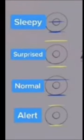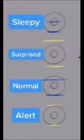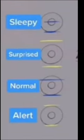The general scheme shows four types of eyes and four different ratios: Sleepy, Surprise, Normal, and Alert. Basically, different ratios of the eyelids to the pupil can convey different emotions.